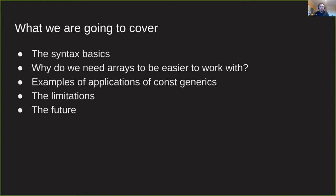So what I want to cover in this quick talk is the syntax basics for const generics. I want to talk about why we need const generics to make arrays easier to work with, a couple of applications of const generics, the limitations of what we have now, and then a little bit about what we can expect in the future.